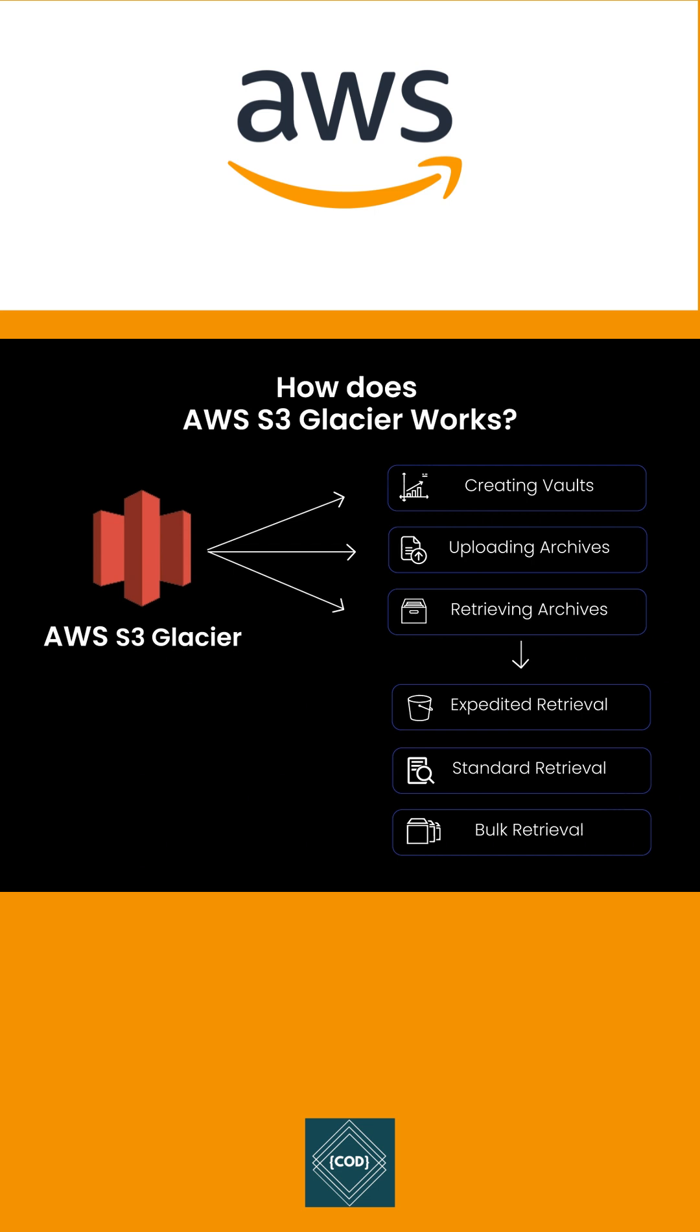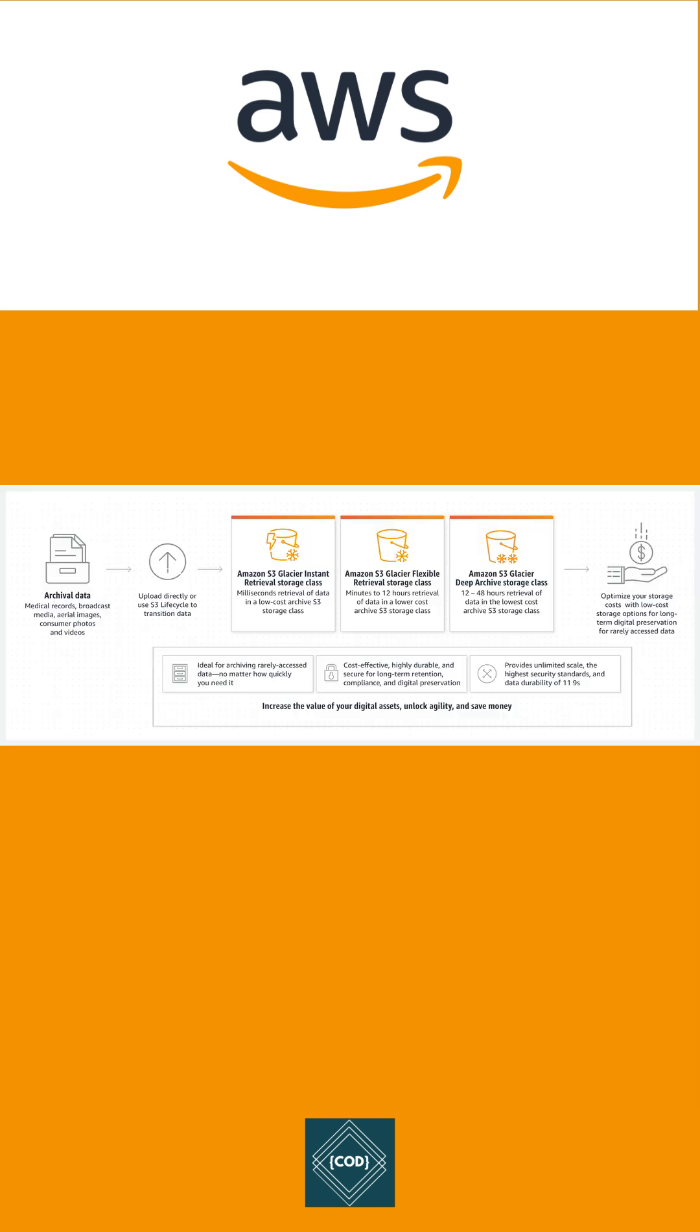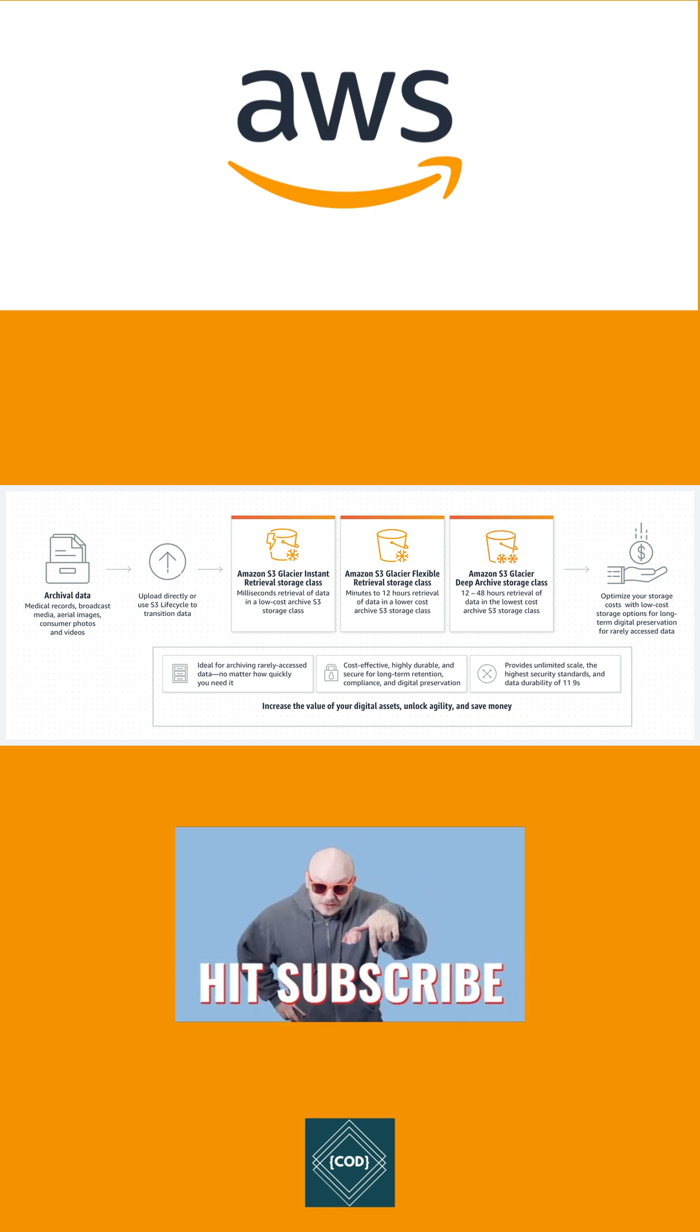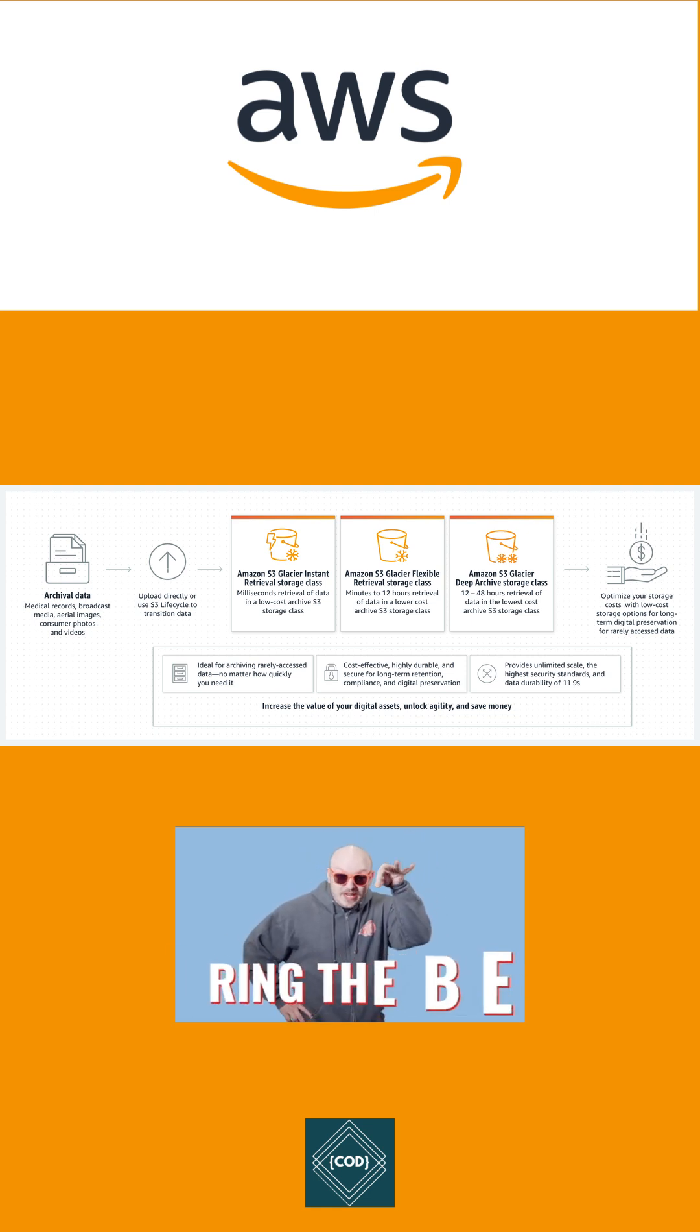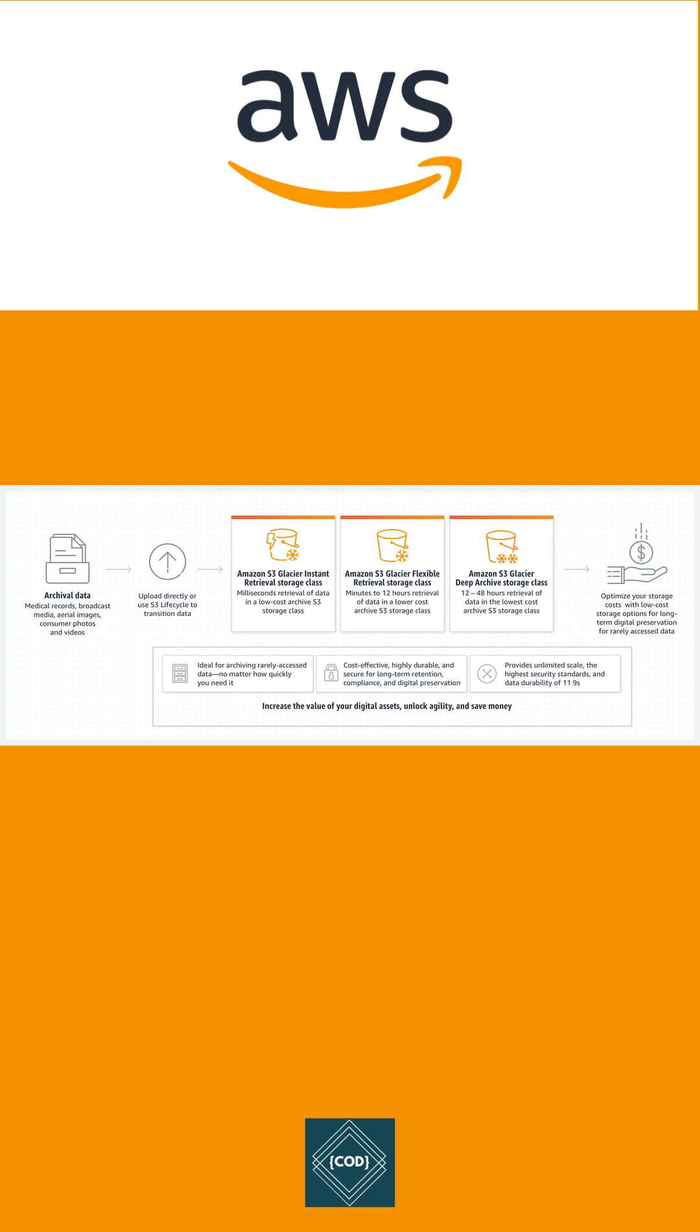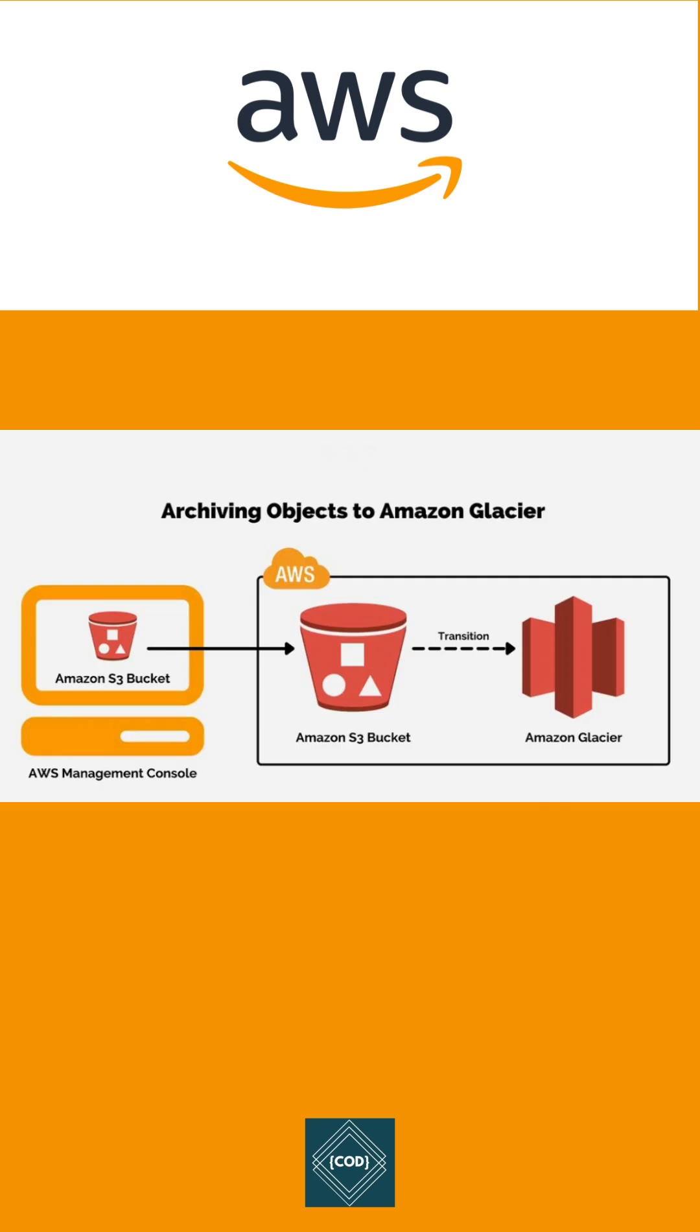the highest performance, retrieval flexibility, and lowest cost archive storage in the cloud. You can choose from three archive storage classes optimized for different access patterns and storage duration. Amazon S3 Glacier, also known as AWS Glacier, was created to